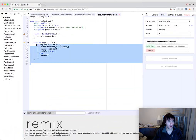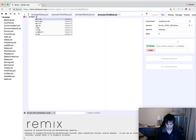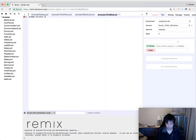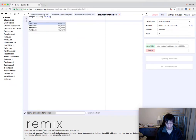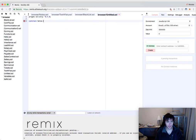So we'll start with our classic Pragma Solidity, Solidity Carrot 0.4.0. Then we will begin our contract, sales contract.